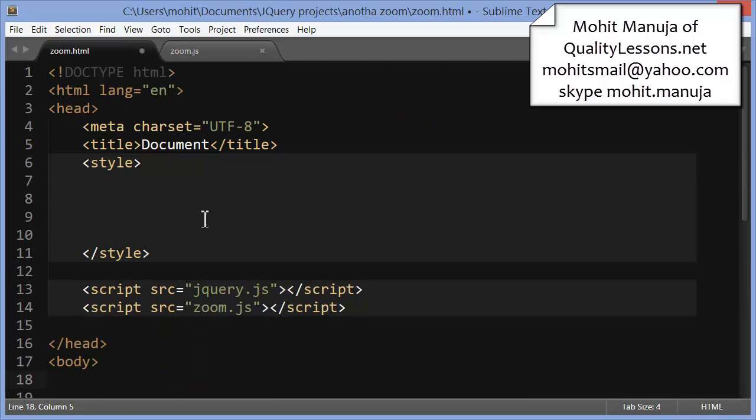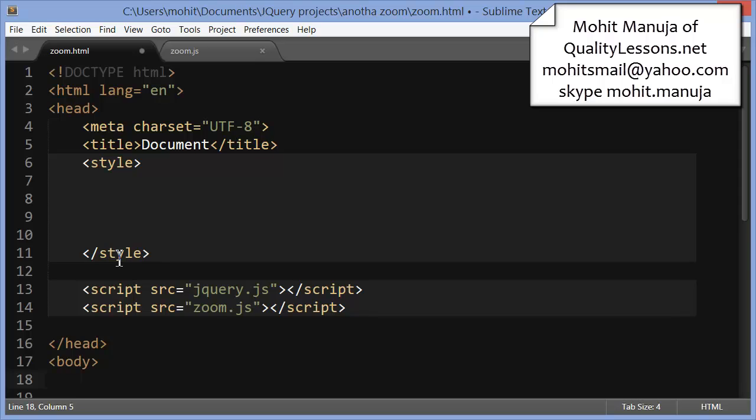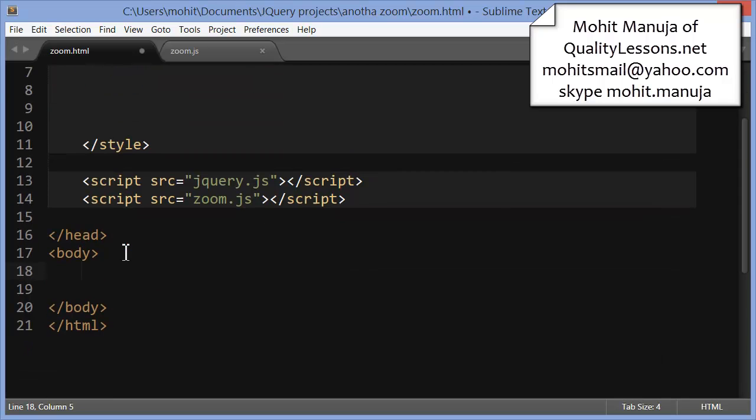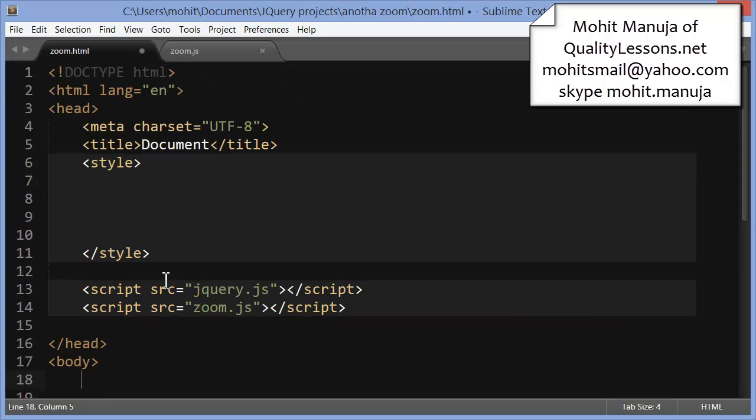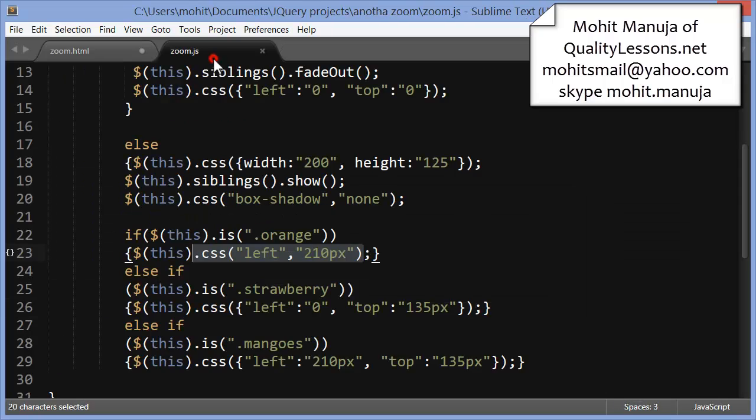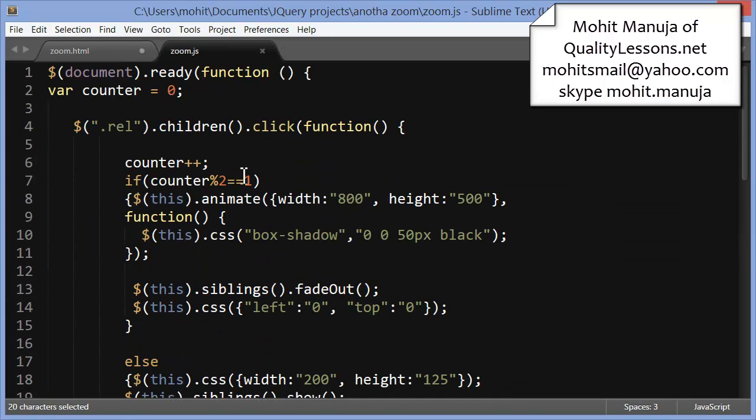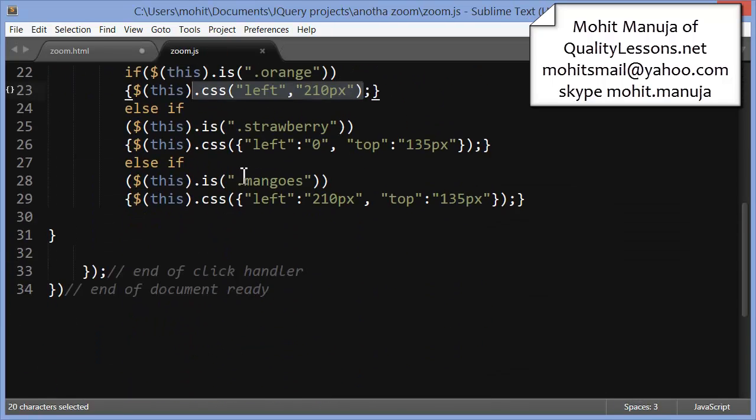And this is the HTML document. If you see the style tags are empty. The body tags are empty as well. Lines 13 and 14 actually tie up with the latest jQuery minified version and zoom.js custom written JavaScript file.